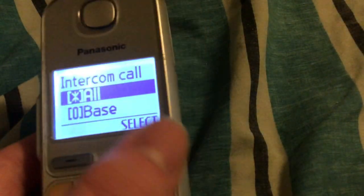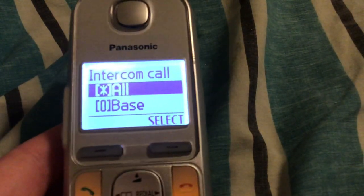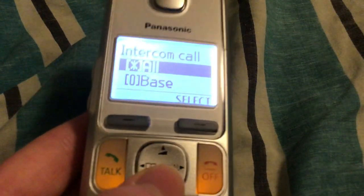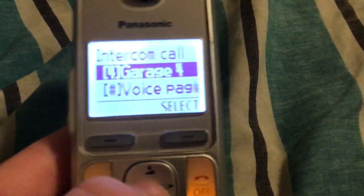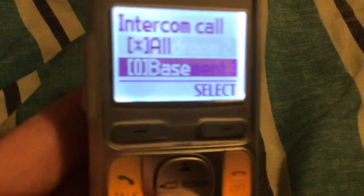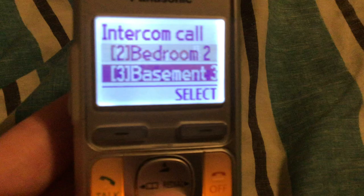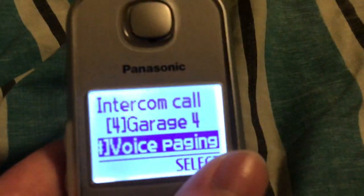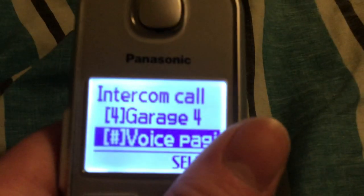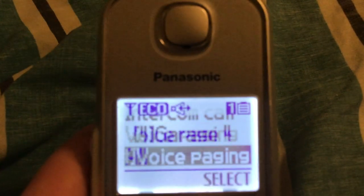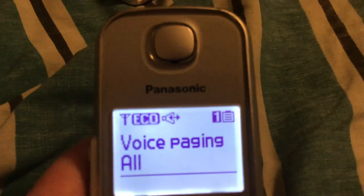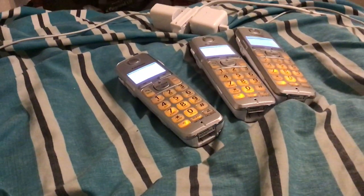To make a page, you press up and you can go through here — you have all your extensions — and if you want to do voice paging you can either press pound right away, or you can select, and you just heard all of them kick in.